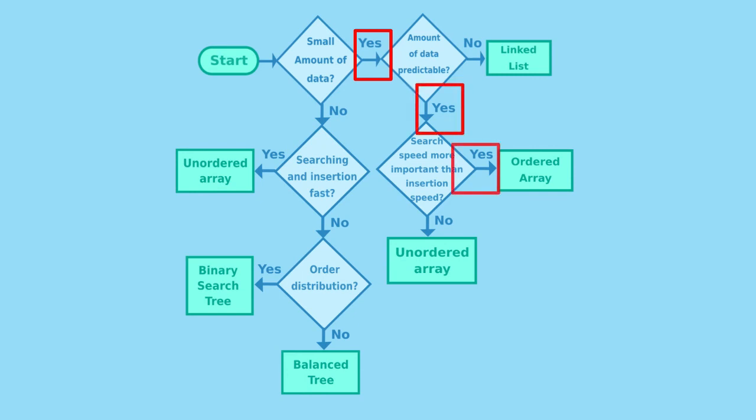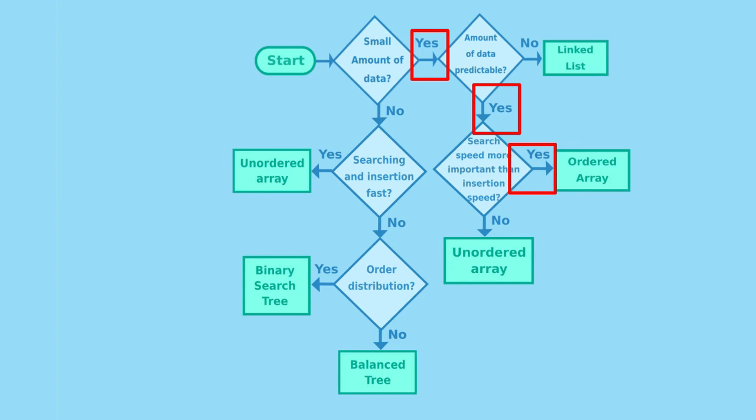So, an ordered array will be the correct data structure for this problem. We reach the end of this video, where we cover how to go about choosing the correct data structure for your programs.